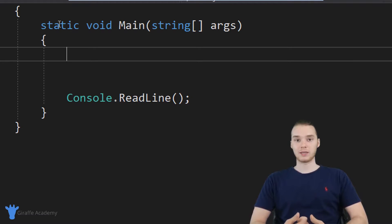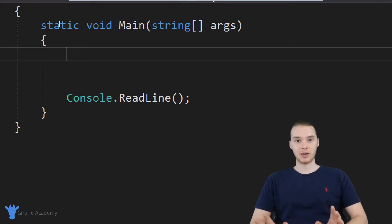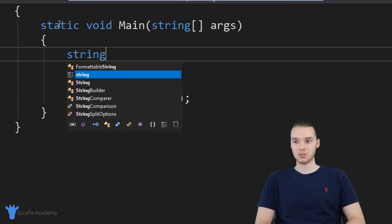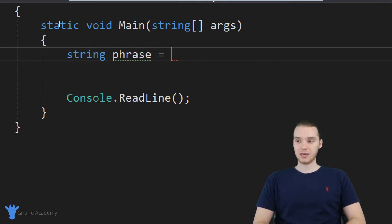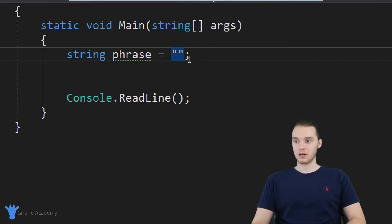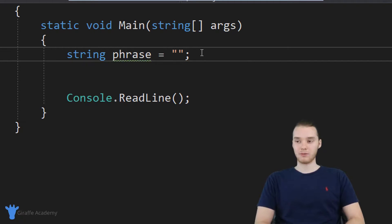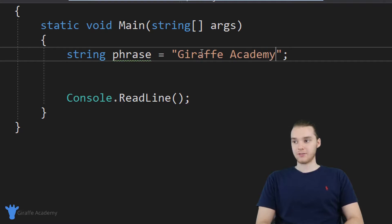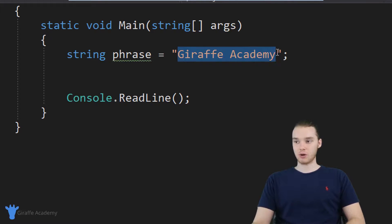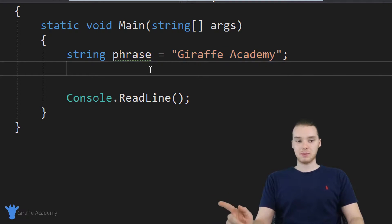So the first type of data that we can work with is plain text. Anytime you want to represent or use just regular old text inside of your programs, you want to use something called a string. I'm just going to say 'string' and call it 'phrase', and set it equal to a string. A string is basically just denoted using open and closed quotation marks, and inside of the quotation marks you can put whatever string you want to represent — so in here I could put 'Draft Academy'. That's a string, and that's going to come in handy a lot.